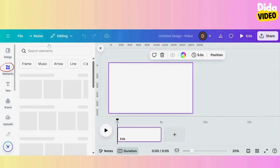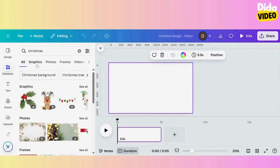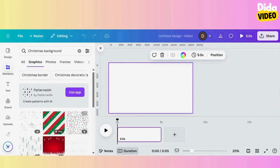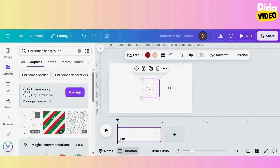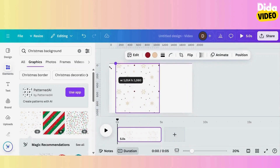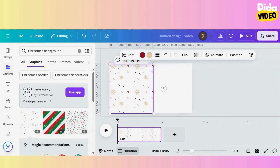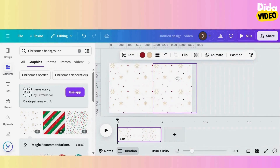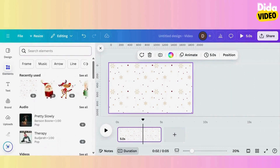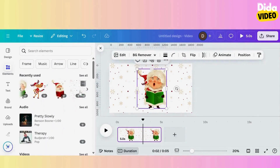I click on Elements and search for Christmas elements. In graphics, I choose this background for my Christmas card. I double the background by clicking on it, then on my PC keyboard I press Ctrl+C then Ctrl+V. I had already done some research into Christmas elements, so the images I want to use are in my recommendations. I add them to the first page of my project by clicking on them.